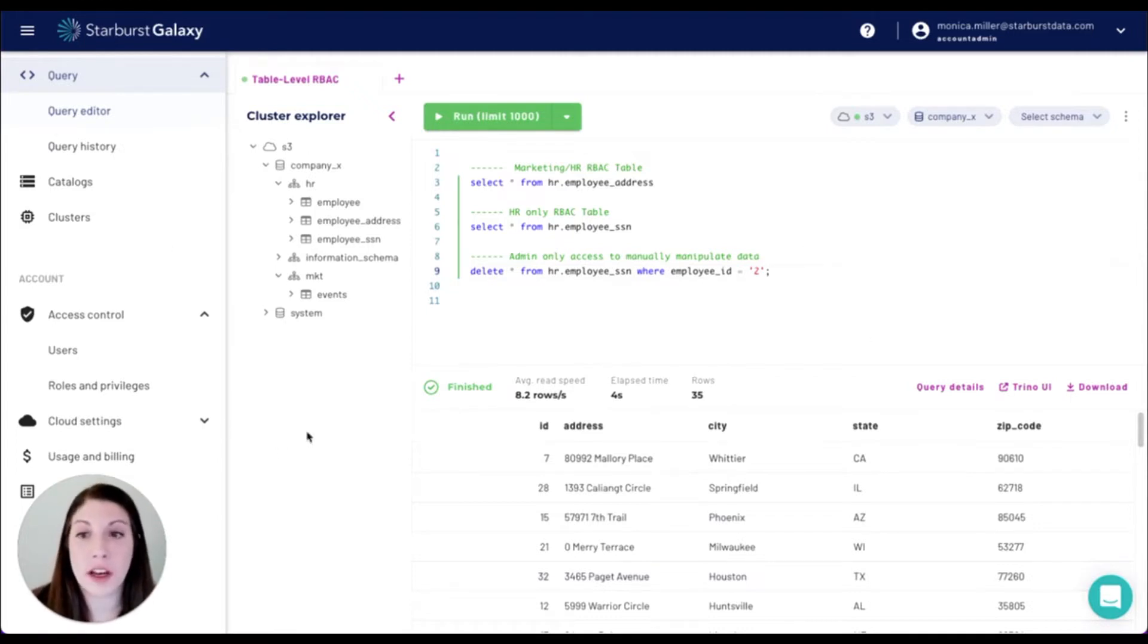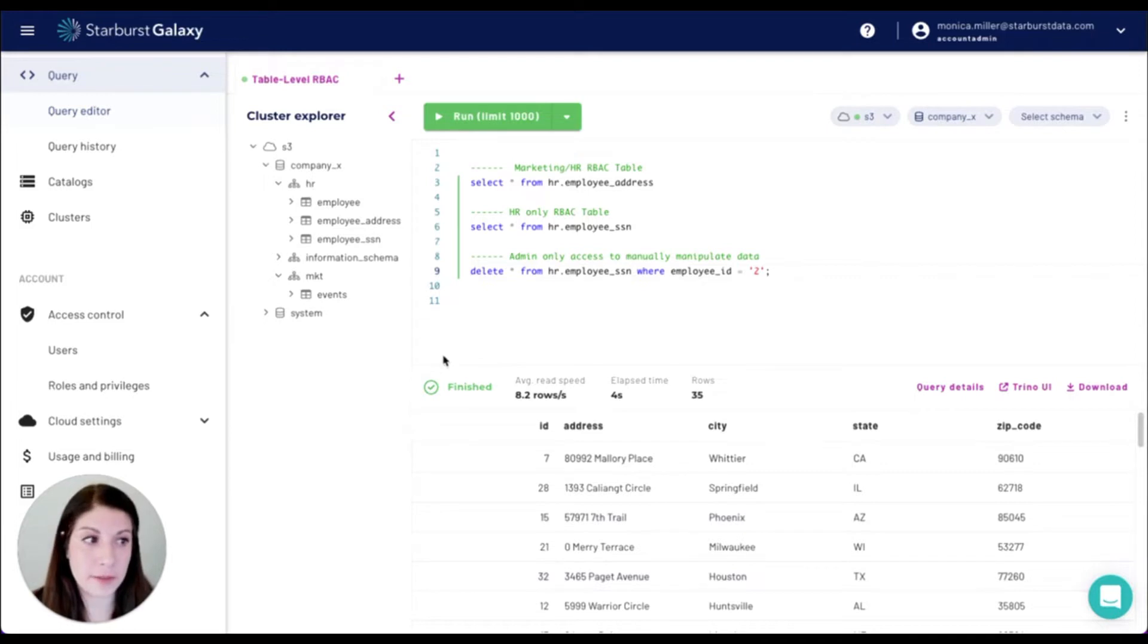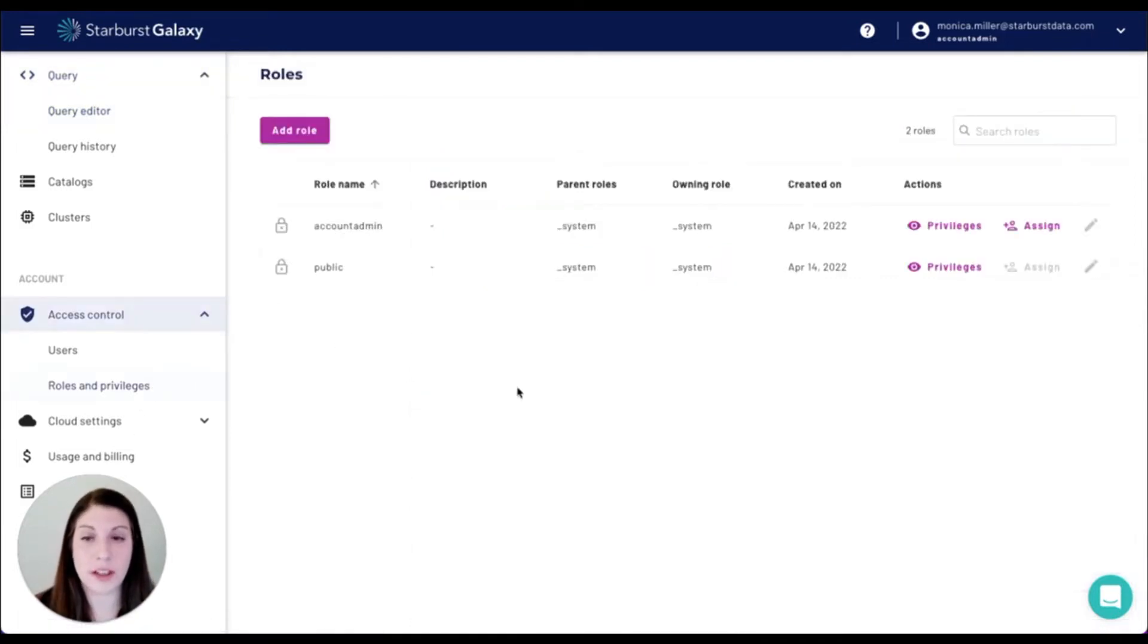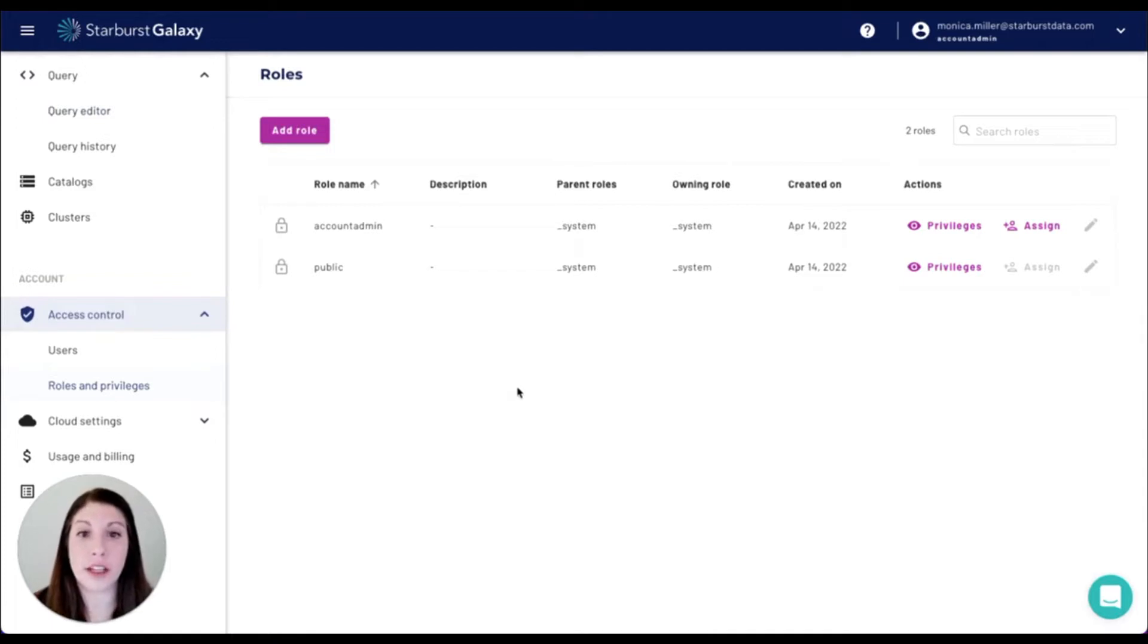We're going to be focusing on these tables over here on the left. So if we go to the roles and privileges section, we can see that we already have two roles that are default and created for us.